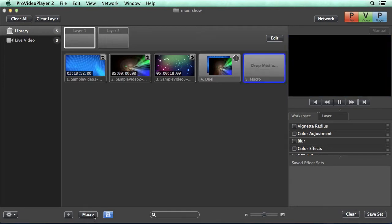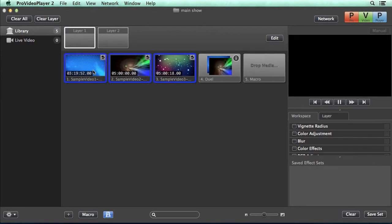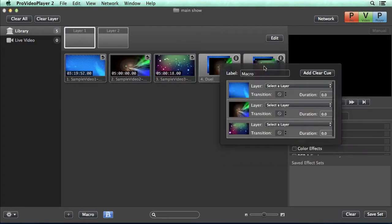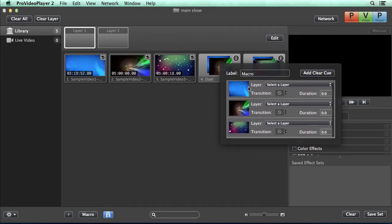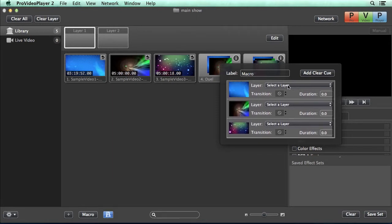Another easy way to add media to a macro is we can create a new macro, and then we can drag select all the media we want to drop onto our macro. Now when this pops up, you can see all the media is there, and we can go about selecting layers and changing transitions.